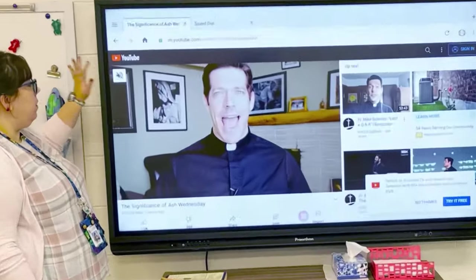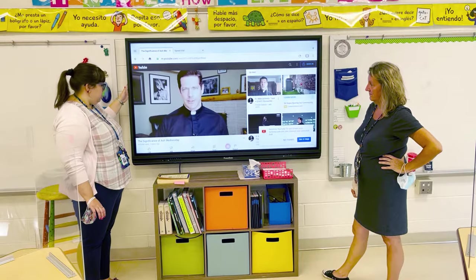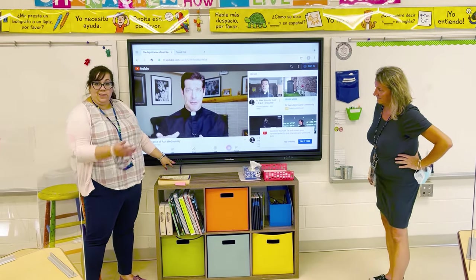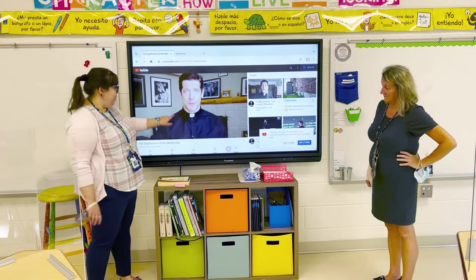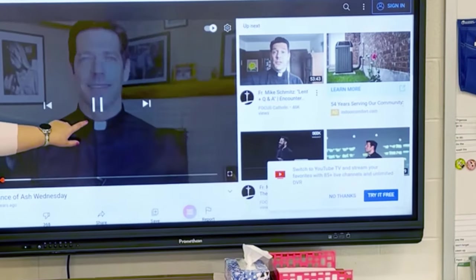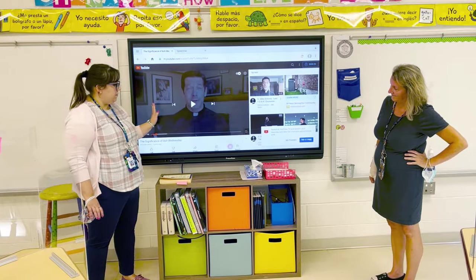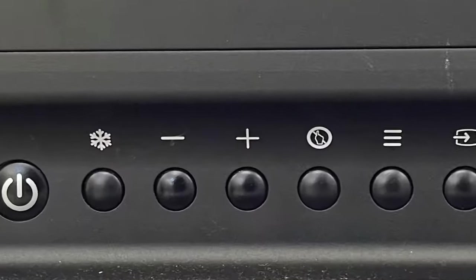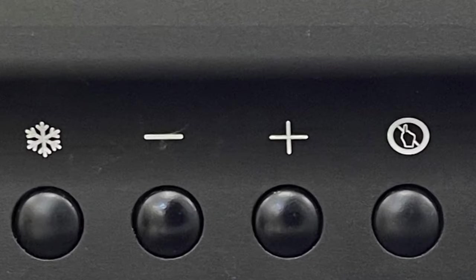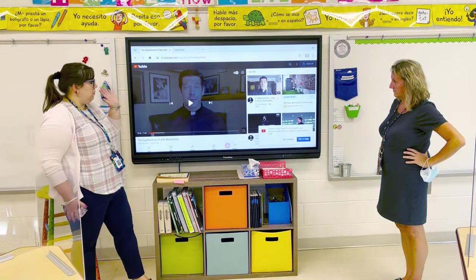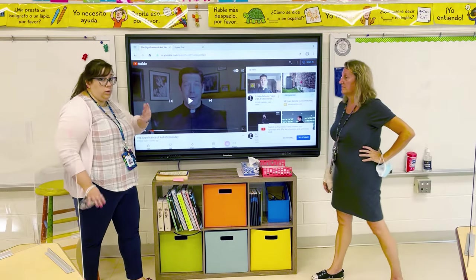You can always unmute it and the sound will come through. The volume buttons are down here — the plus and minus. You can expand the video and all of that — just normal YouTube stuff.